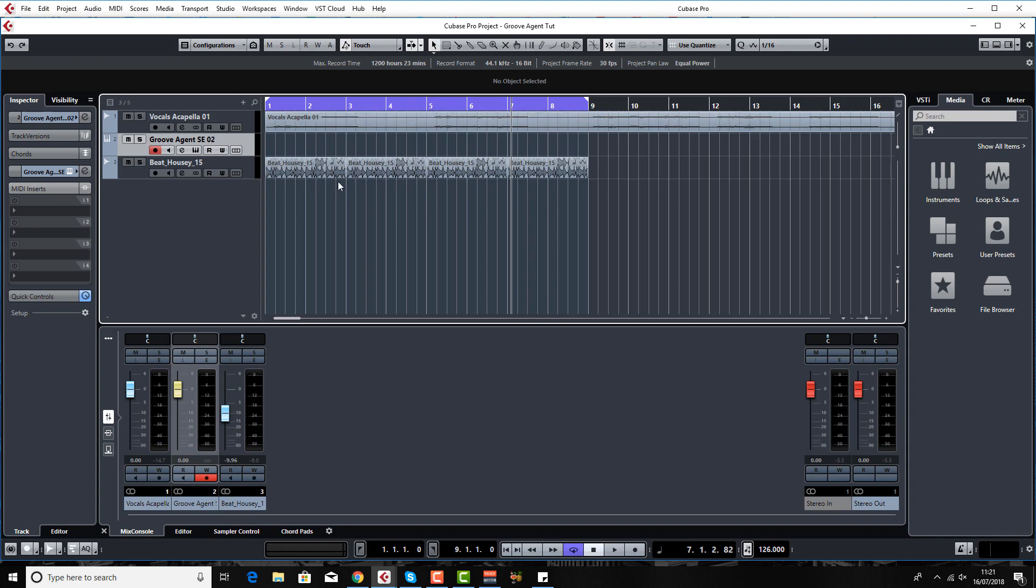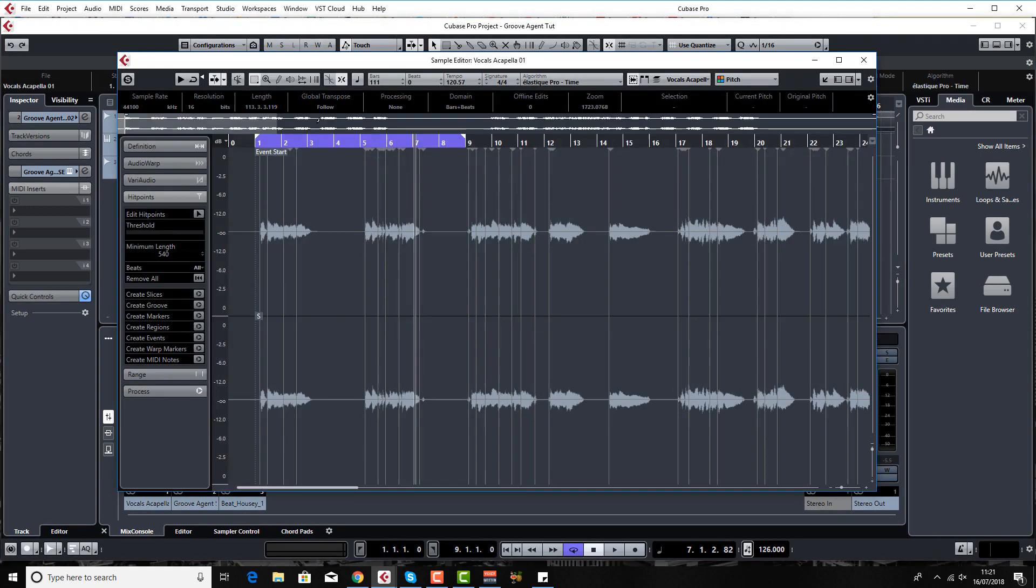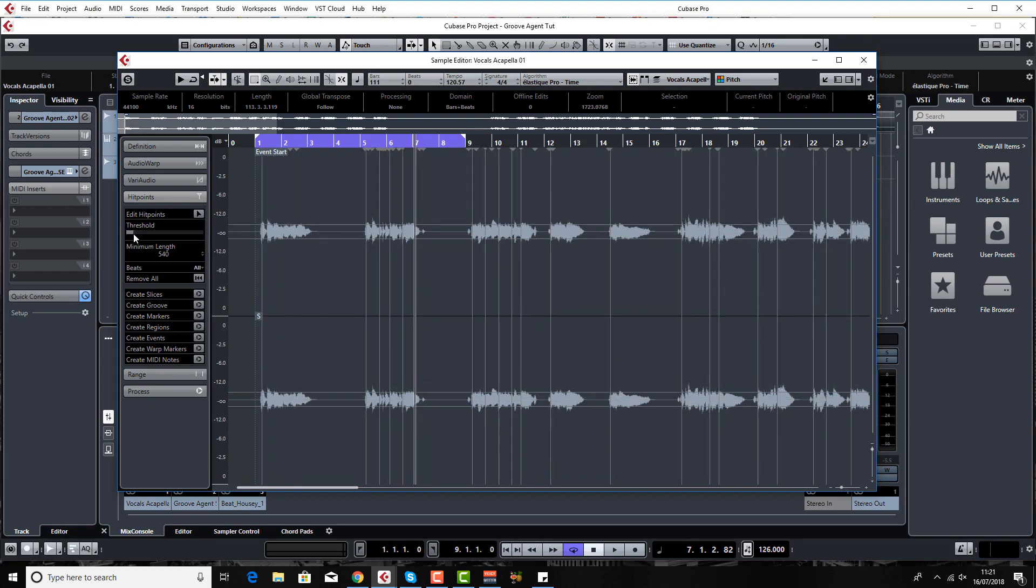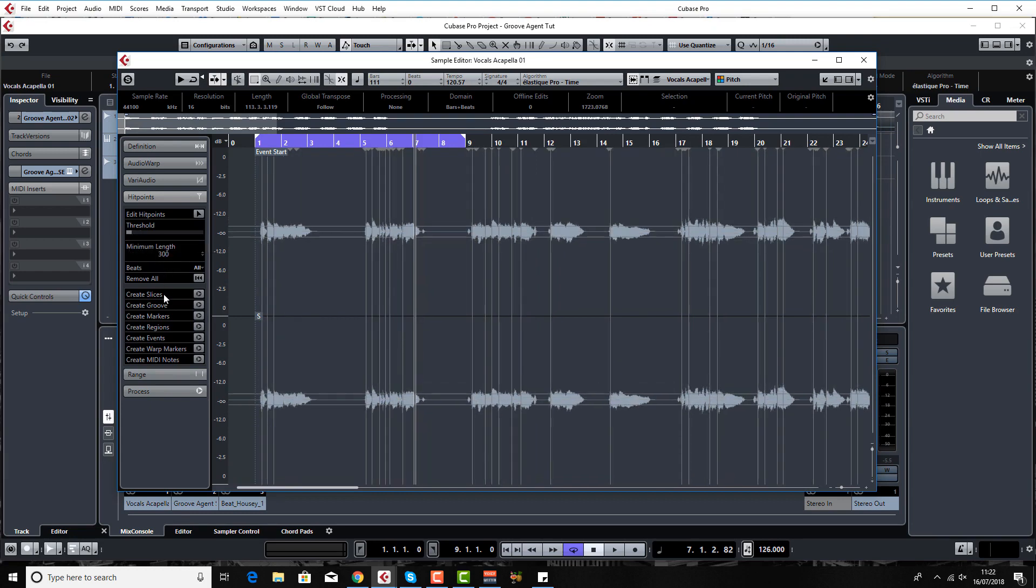The first thing we need to do is chop up these vocals. There's two ways you can do it. You can do it inside Groove Agent which we'll do in a second, but you can also just double click on the vocals and mess around with your threshold and minimum length settings.